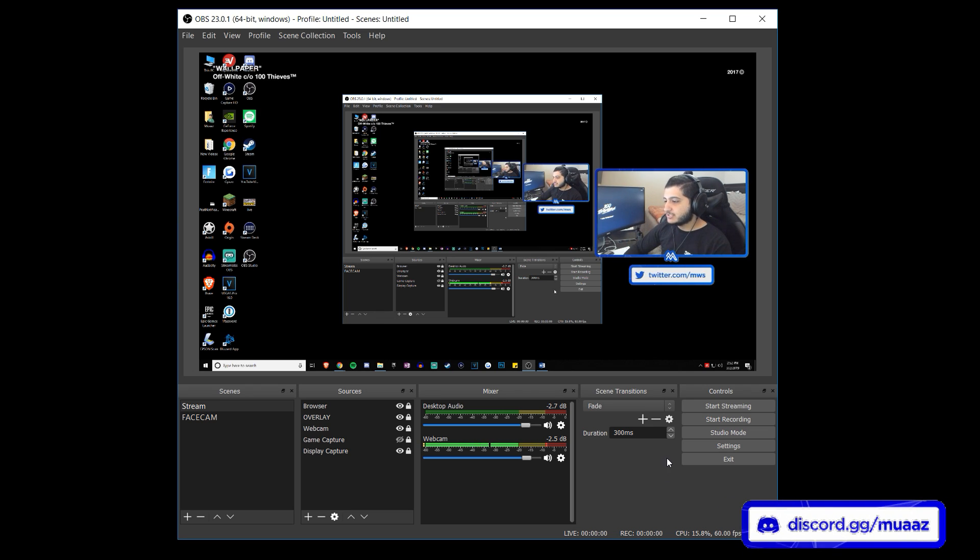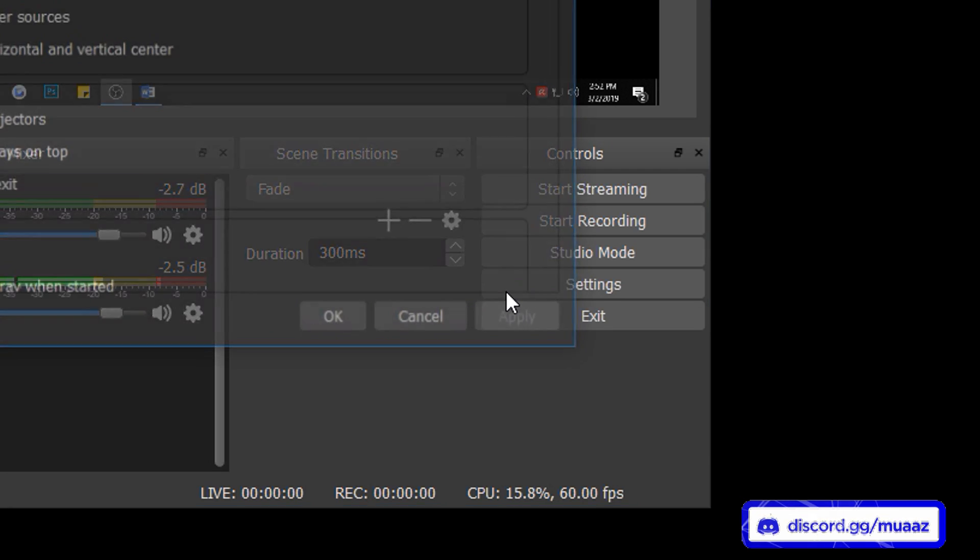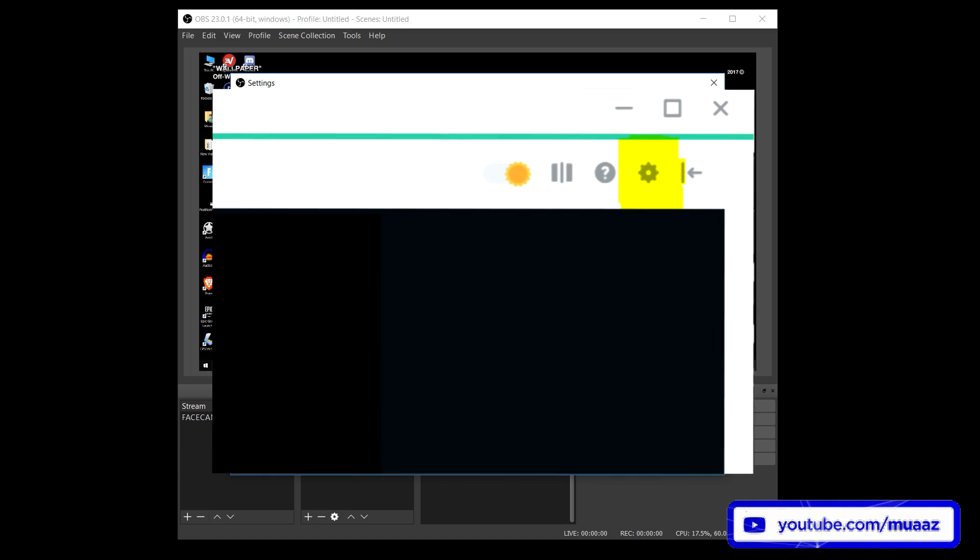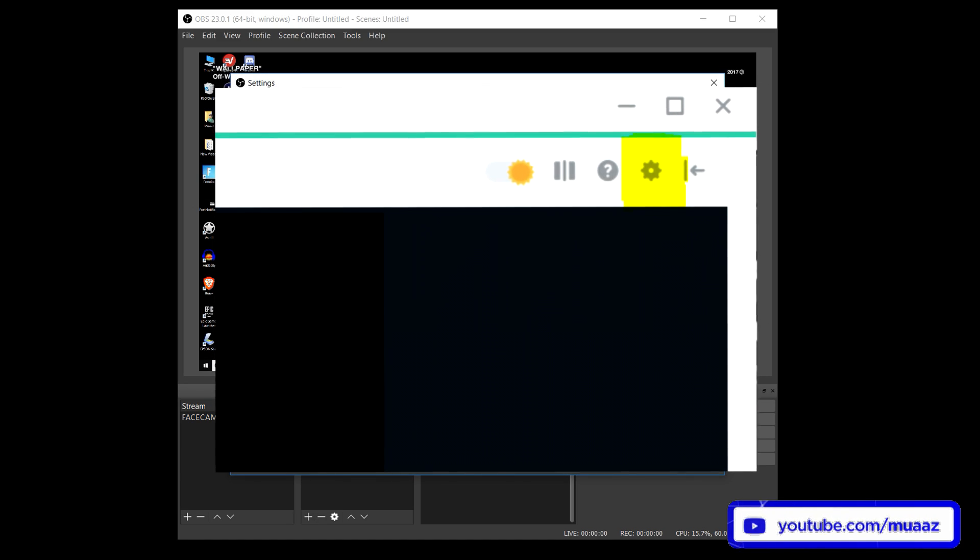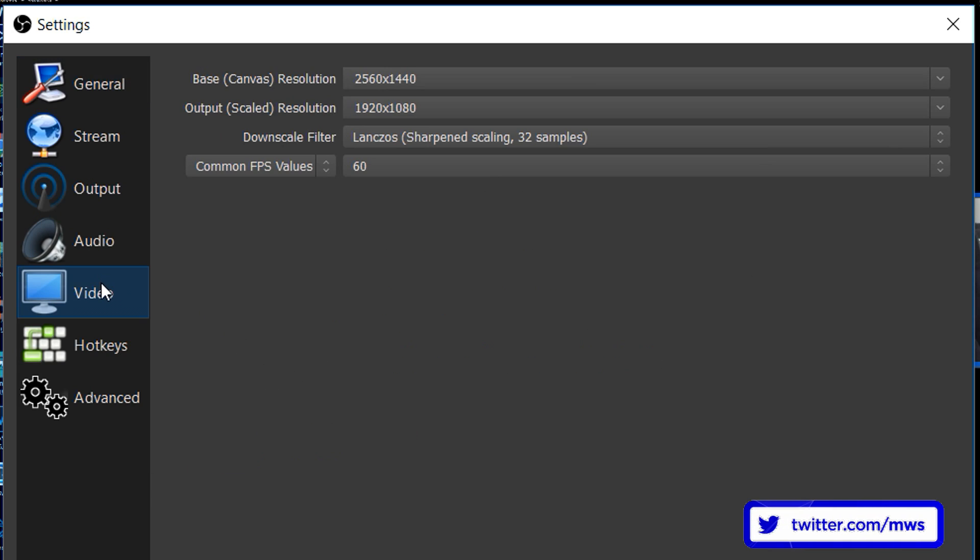Anyways, to save some time let's just go ahead and head straight into the settings and in case you guys are following this tutorial with Streamlabs OBS then I should have a picture highlighting how to get to the settings from there on the screen right now. But anyways, when you're here the first thing that we want to do is go to the video tab.